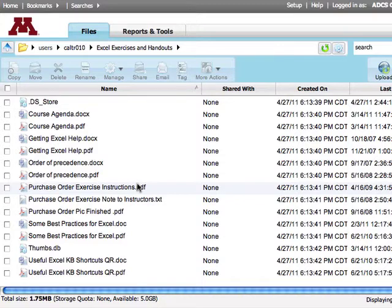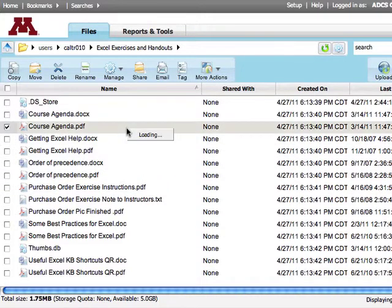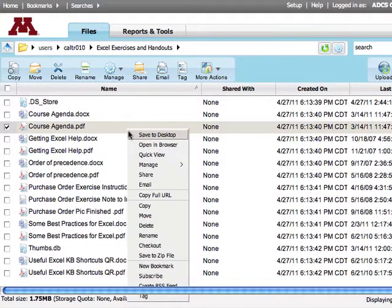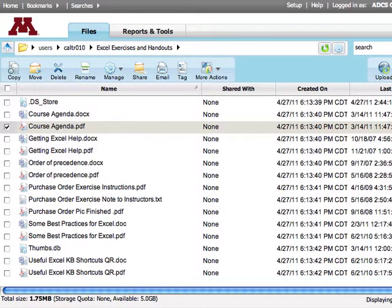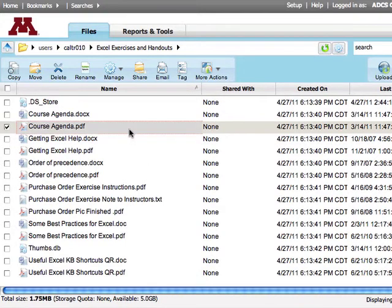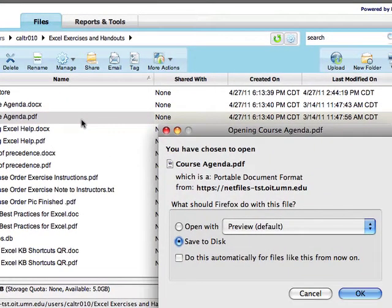Now, if you want to download a file, you can right-click on it and choose Save to Desktop or simply double-click on the file and save it.